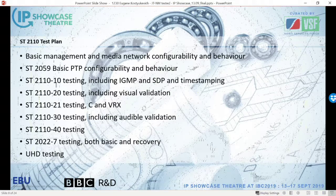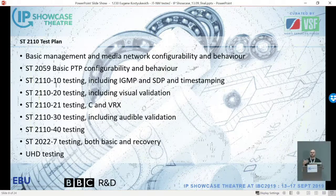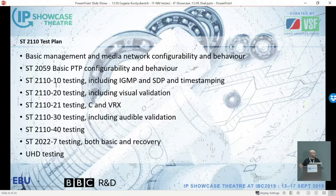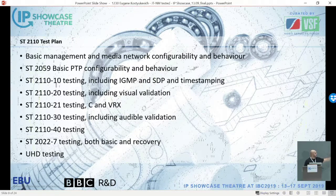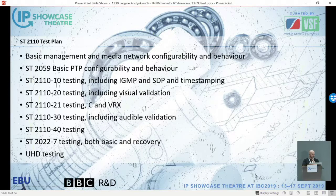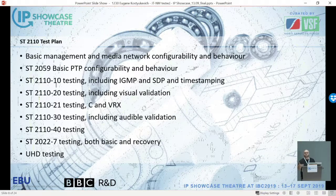For the ST 2110 test plan, it didn't change much from the previous one. We resolved some ambiguities and made editorial changes but it's pretty much the same scope: basic PTP configurability, basic network behavior, video including visual testing — can you initiate the stream and is it glitch-free — dash-21 packet timing which is extremely important, audio testing dash-30, subtitling and ancillary data dash-40, redundancy and ST 2022-7 testing. We also introduced UHD testing, running the whole test plan twice for devices supporting UHD — once for HD and once for UHD as a separate set of tests.